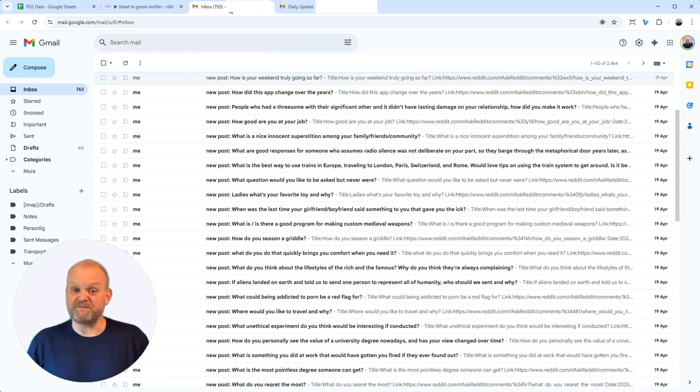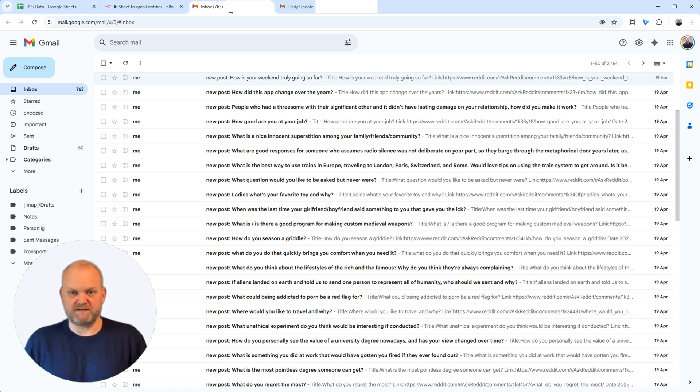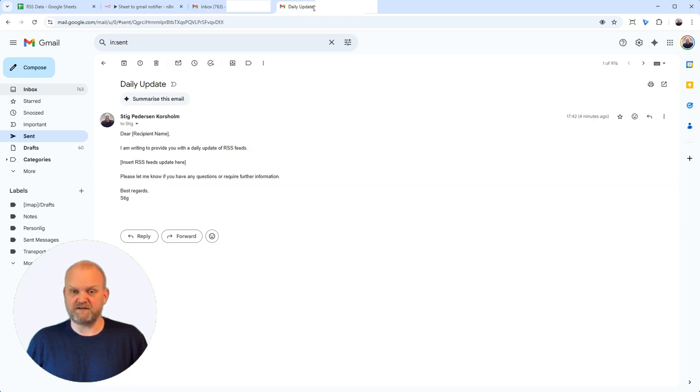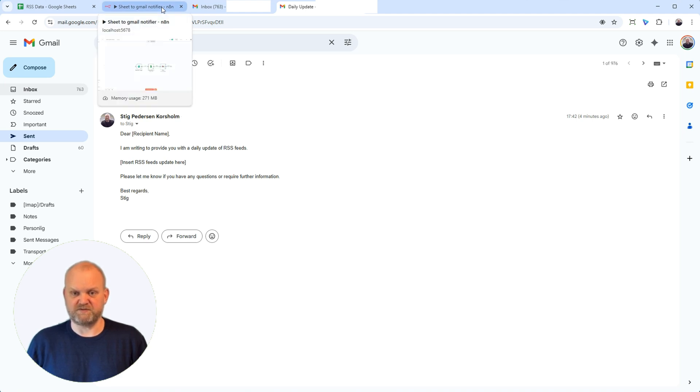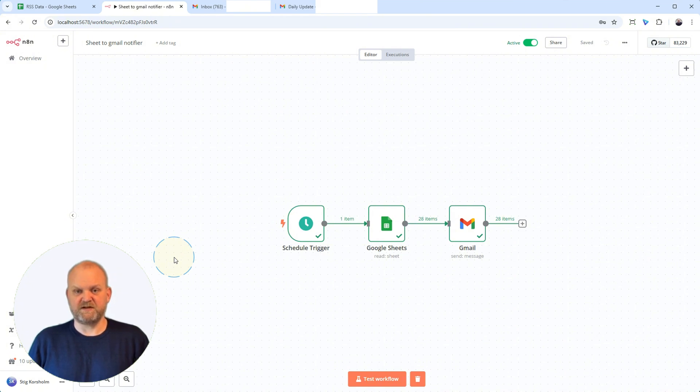Wait, every single row, every hour? If your sheet has 20 items, that's 20 emails. If it runs hourly, that could be hundreds of emails a day. That's not very useful, is it? What you really want is probably just the new items since the last check, right? And maybe just one single email summarizing all those new updates each day? Solving that—filtering for new items only and sending a clean daily summary—is exactly what we'll build in the very next video. You definitely don't want to miss that one.